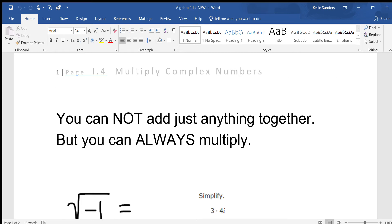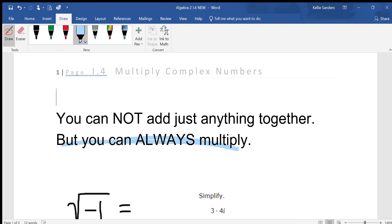Algebra 2. I have four multiply complex numbers. Here's the thing that some people just can't seem to get or understand. Whenever we say add like terms, the reason we say that is because you just can't add anything together — they have to be alike. But you can always, always multiply. It doesn't matter if they're like terms or not. If it's asking you to multiply two things together, you can always do that, just depending on what you have.